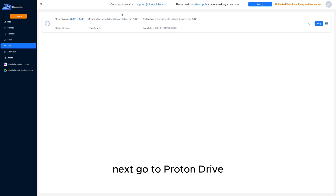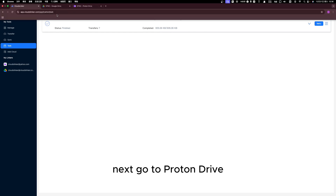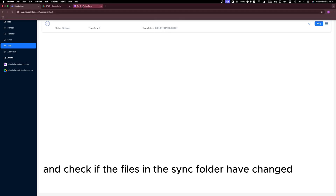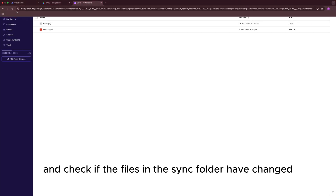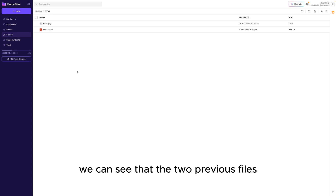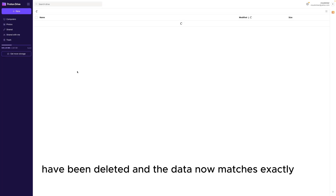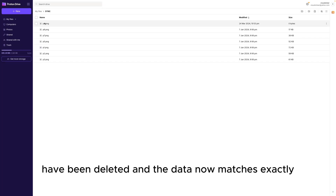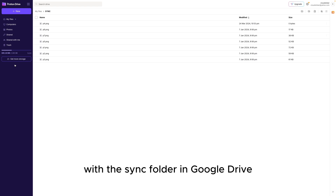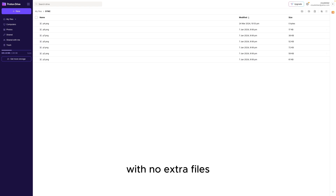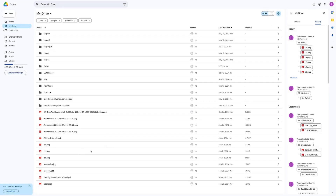Next, go to Proton Drive and check if the files in the SYNC folder have changed. We can see that the two previous files have been deleted, and the data now matches exactly with the SYNC folder in Google Drive, with no extra files.